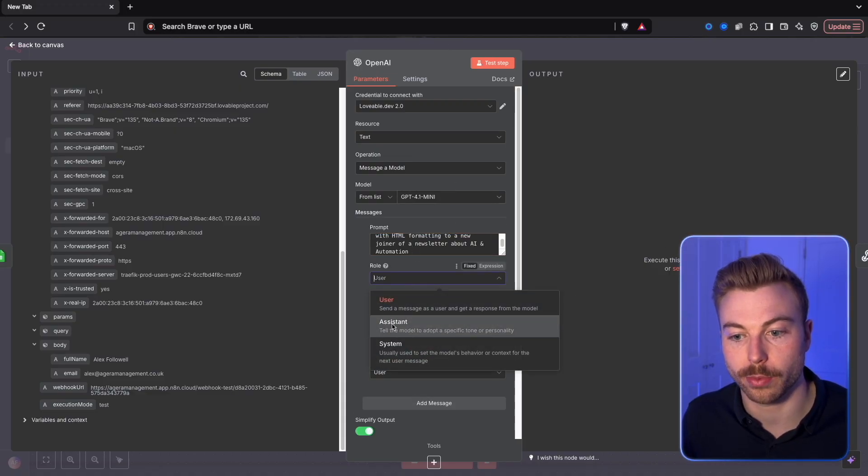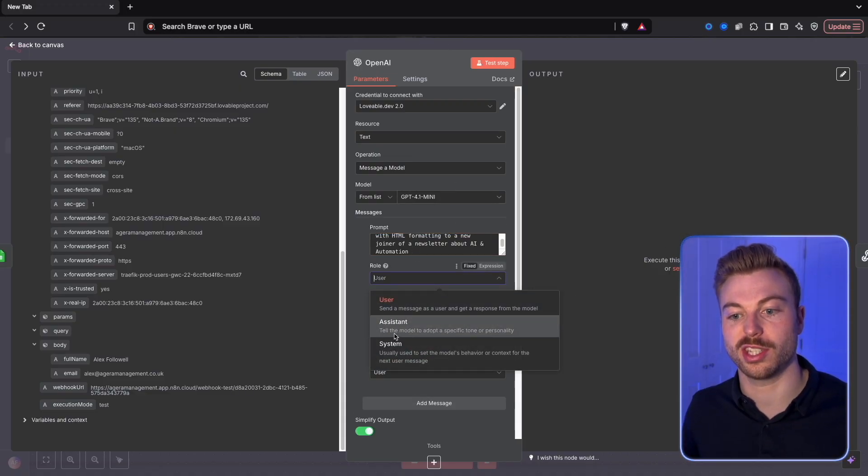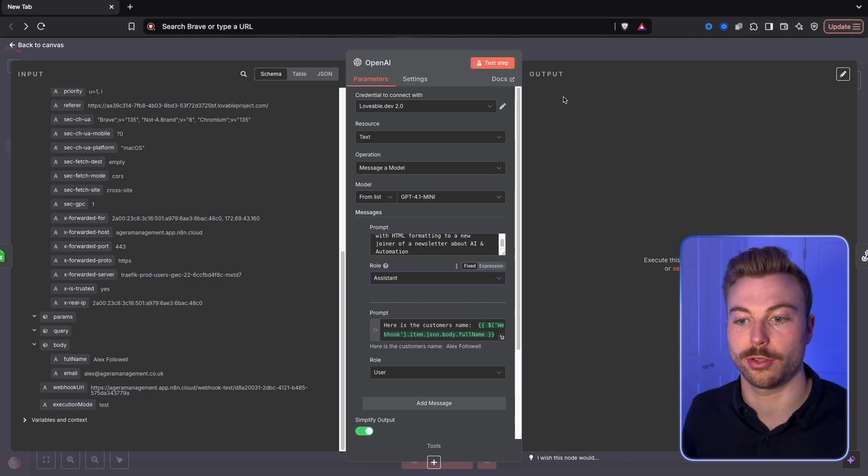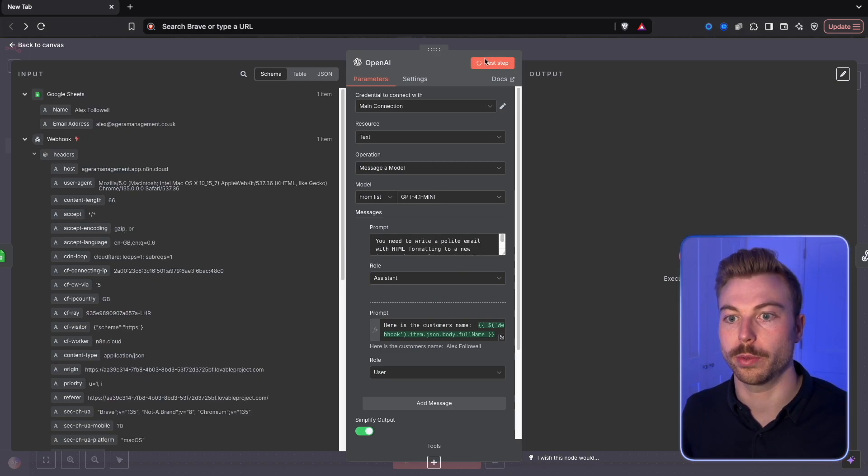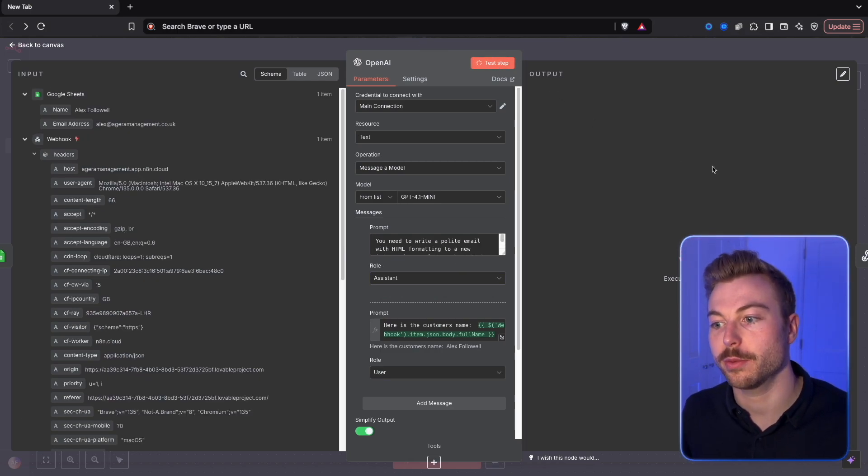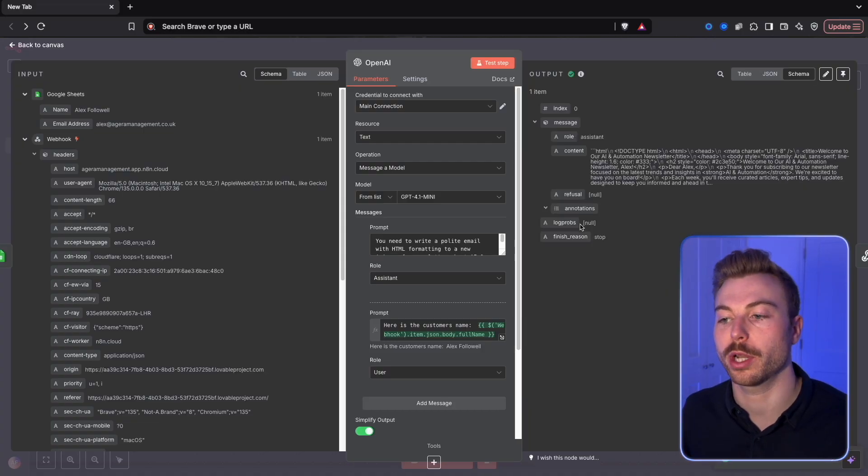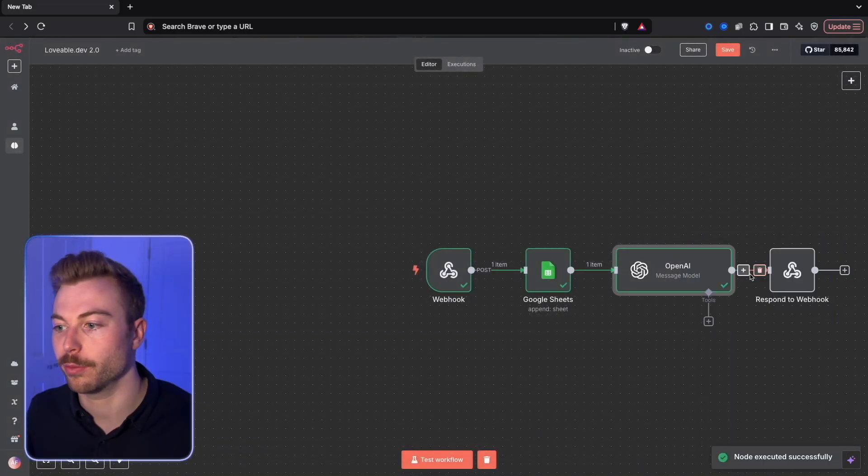We'll also come back to the top here and just tell that this is an assistant so it's going to change it. We'll test step and what we should get on the right hand side here is just that really quick polite email that's going to go to a customer.